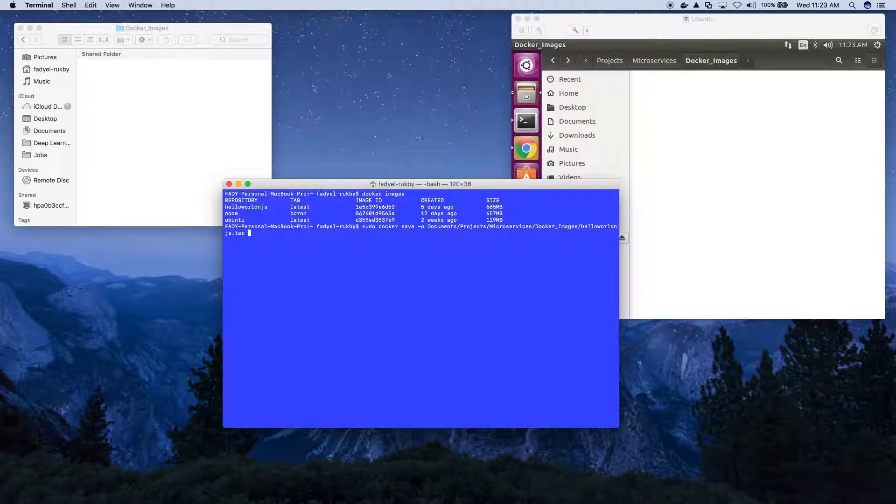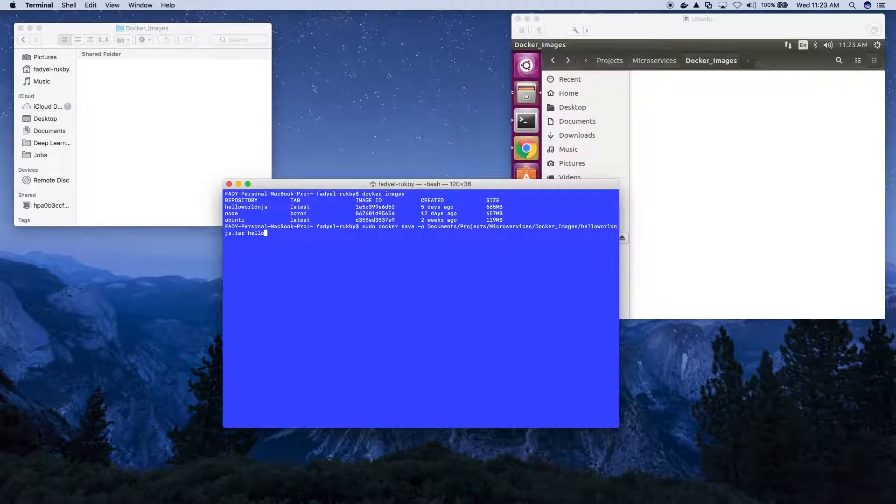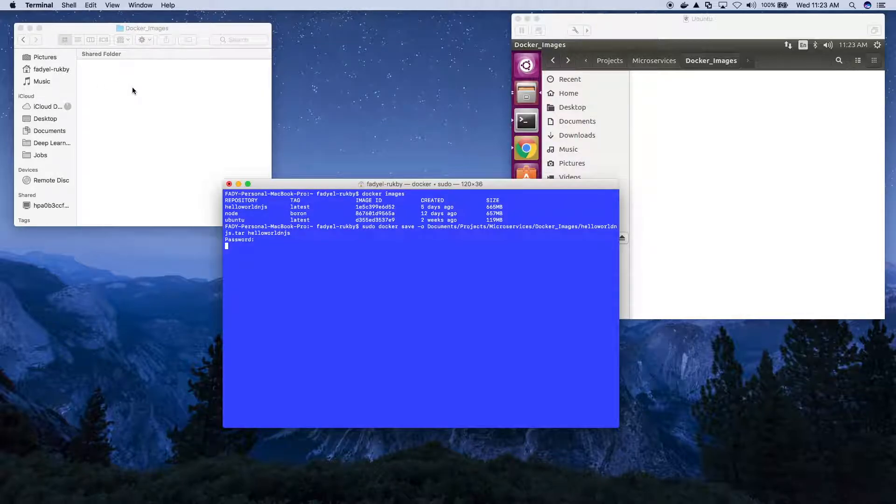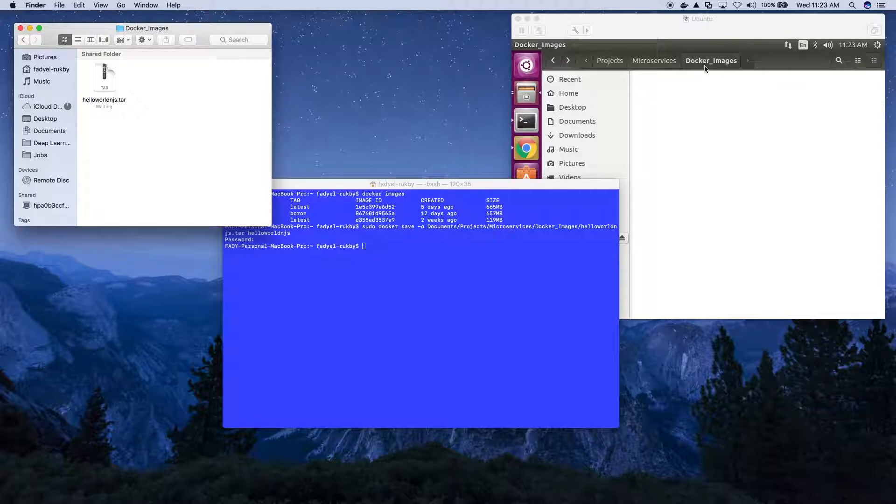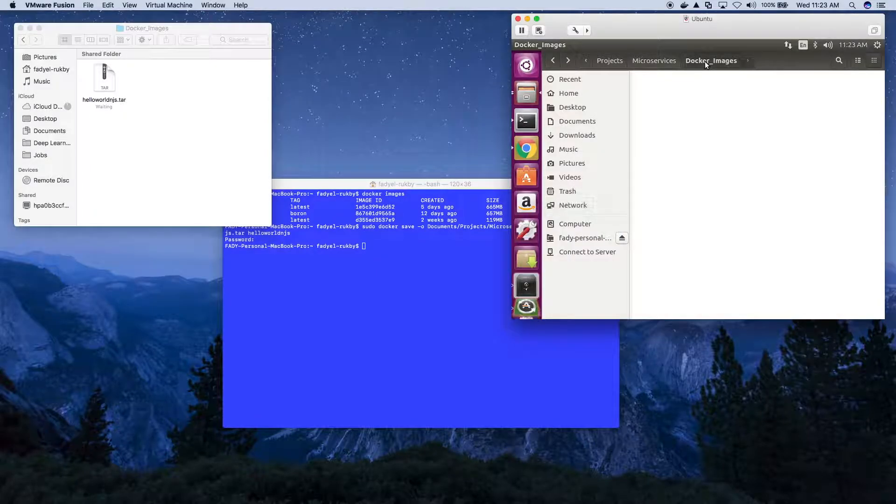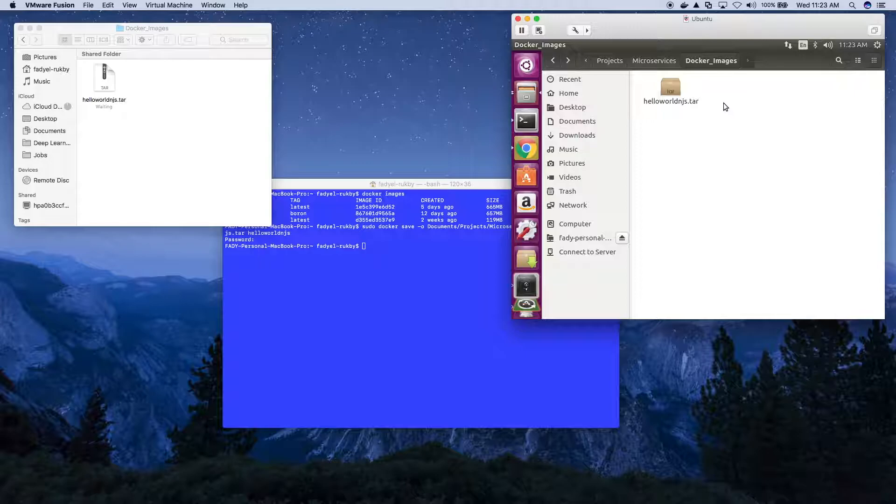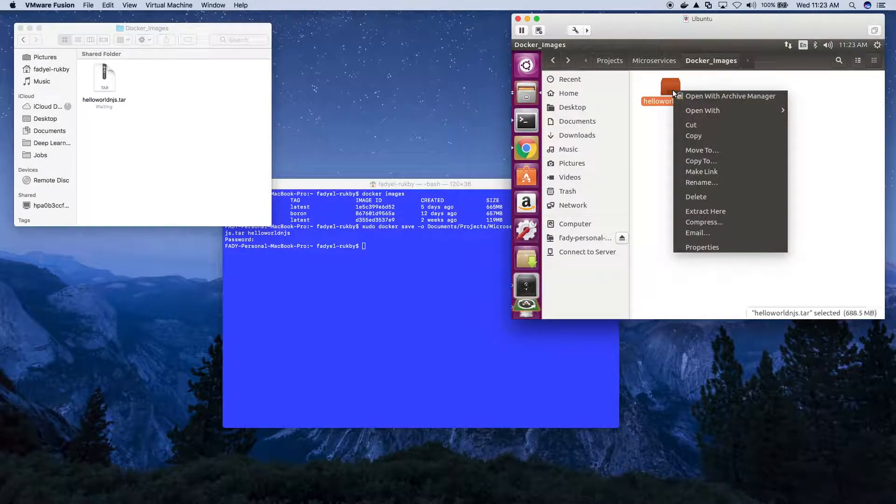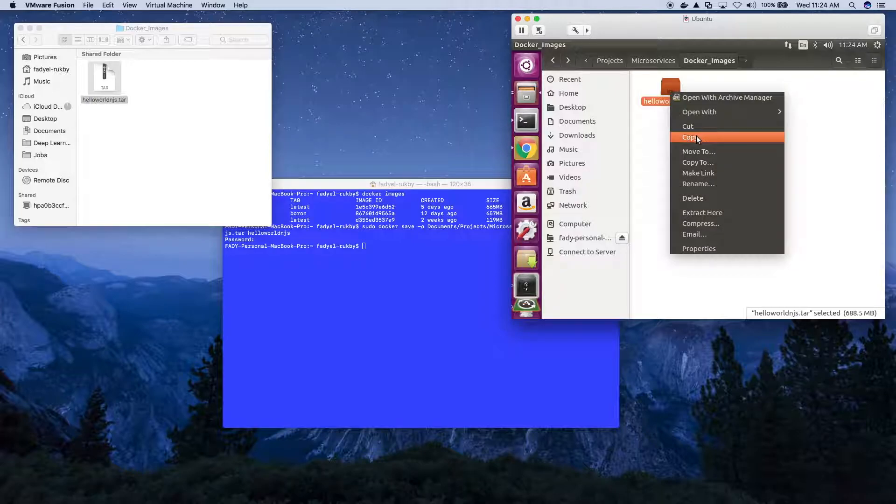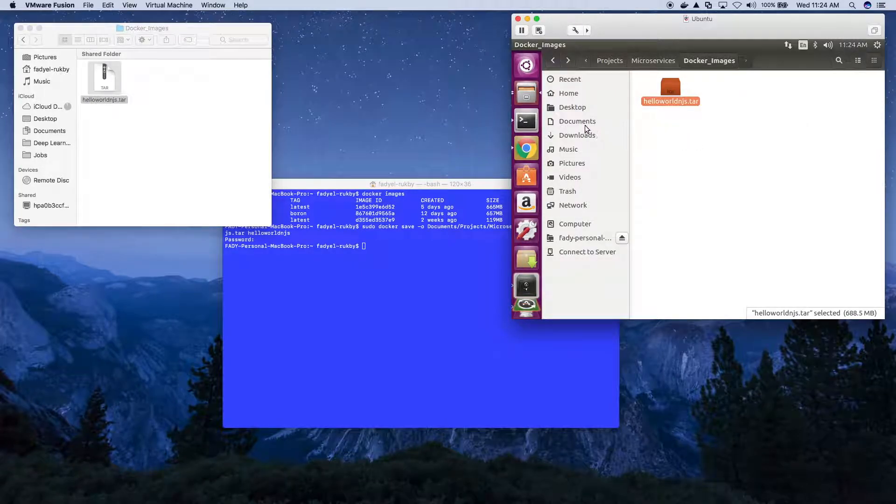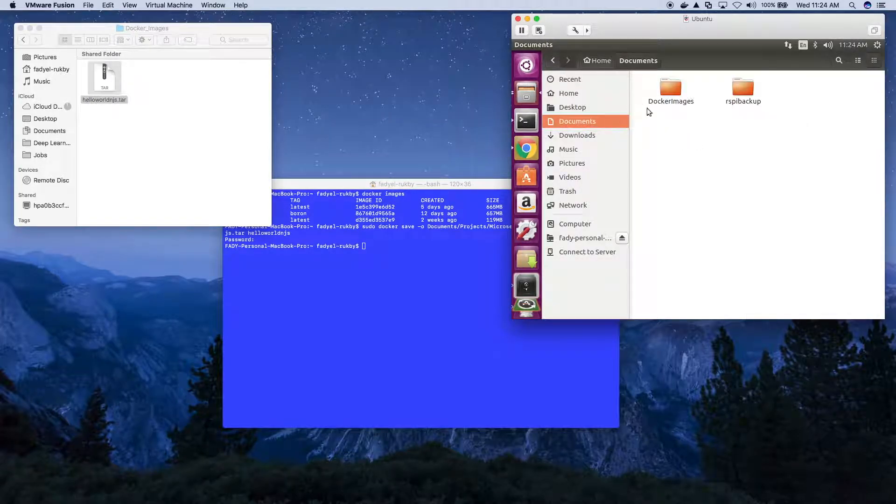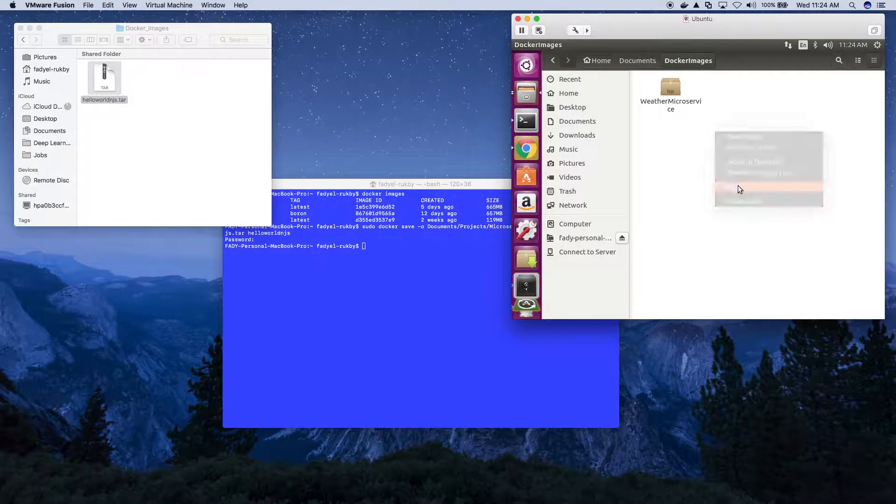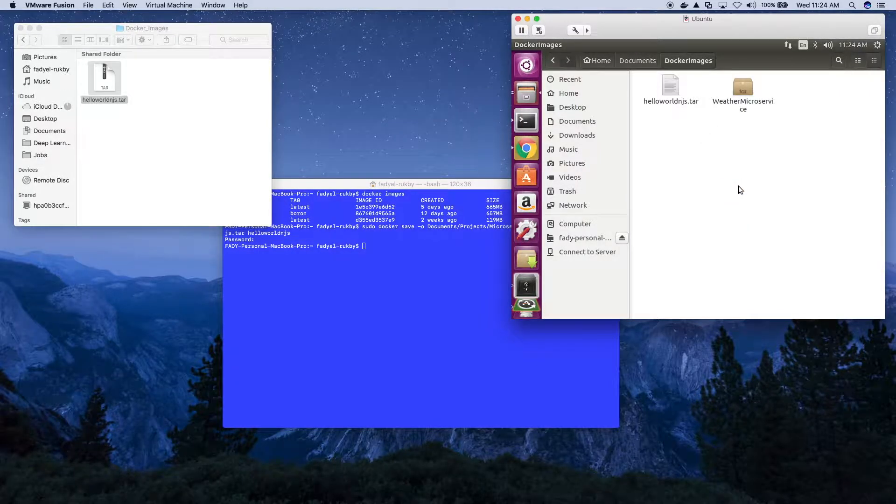We give it the image name. Now we should see it appearing here. If we refresh, it appears here. The next step is to copy it into a local directory. Now it's copying.